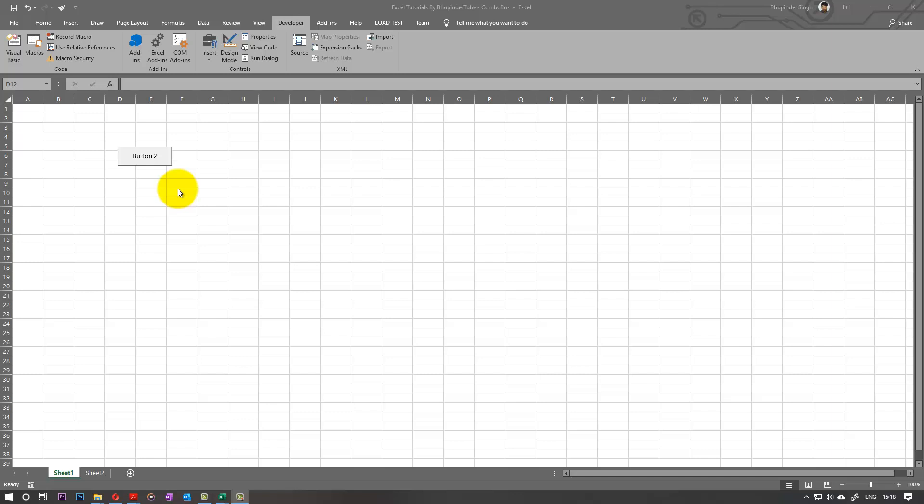Hi, this is Boopinder Tube. Welcome to my channel. In this tutorial, I want to show you how to use a combo box. Combo box is one of my favorite ways of showing information so the user could select between a range of information that we have, and also we can use this to gather information from a range of cells in our Excel.